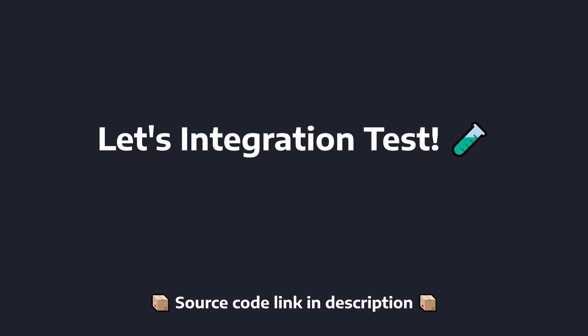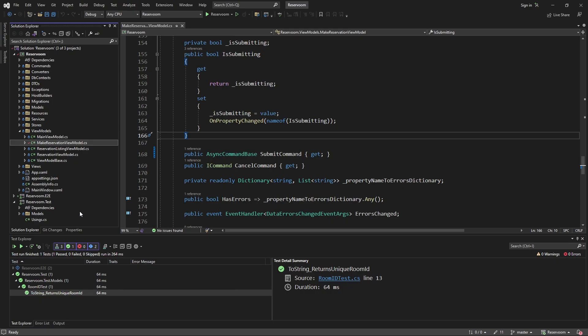Actually, rather than talking about it, let's integration test a view model all the way down to the database layer.